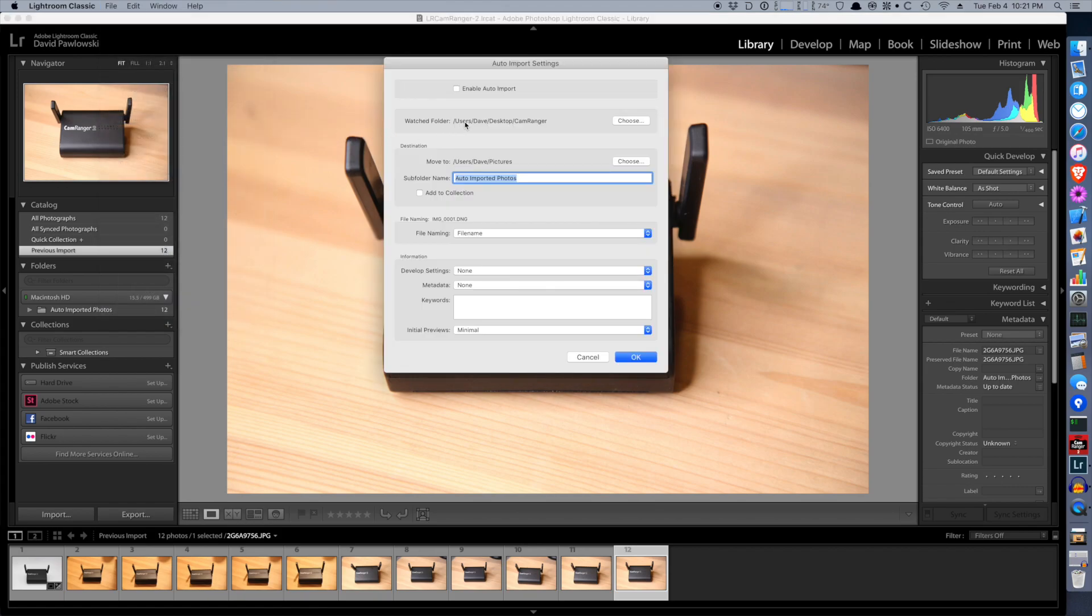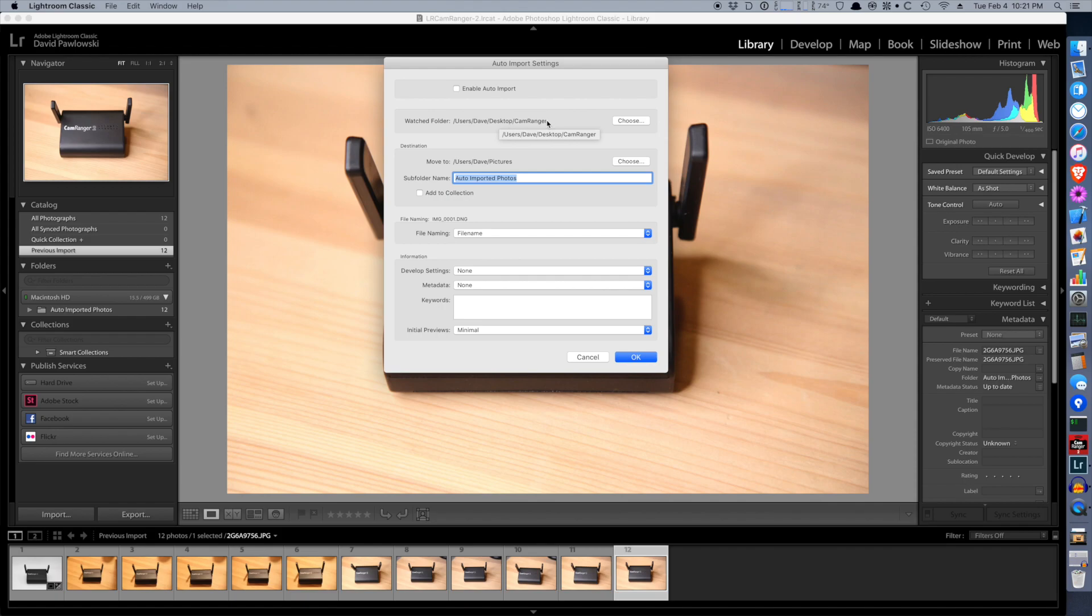This watched folder is important. Any images that get saved or moved to this folder will automatically get moved to this destination folder and automatically imported into Lightroom. And as you can see, you can change and set where these folder locations are.